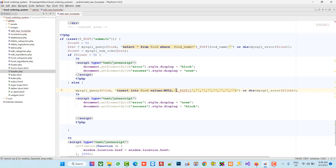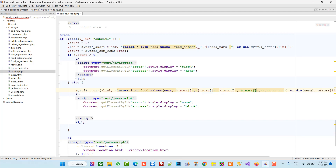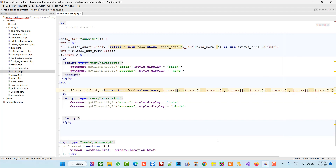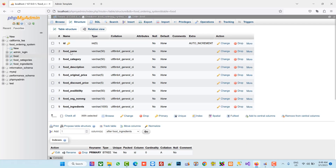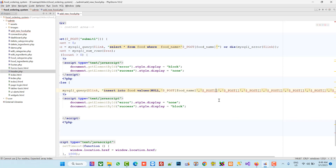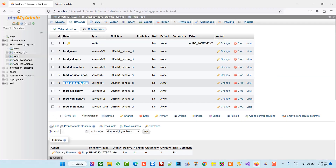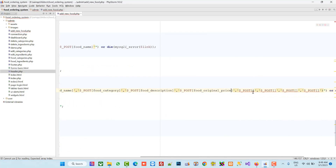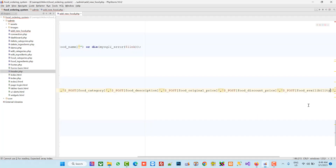We pass the values using $_POST. We copy and paste for each field: food_name, food_category, food_description, food_original_price, food_discount_price, food_availability, food_veg_non_veg. This is easier because we used the same names in our form inputs as our column names.